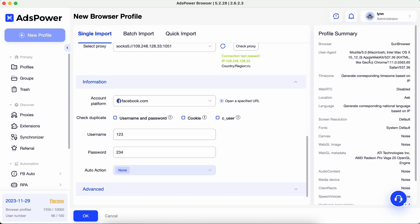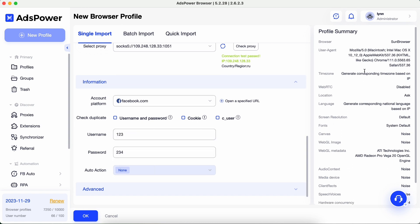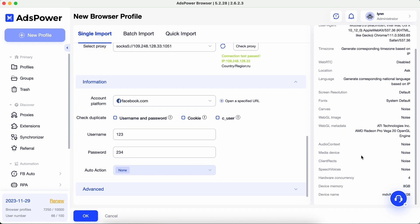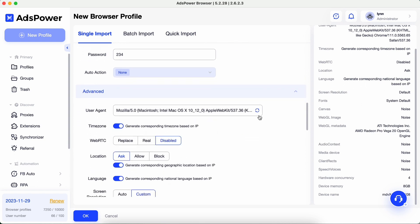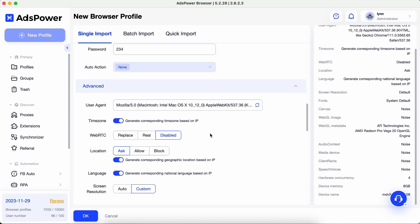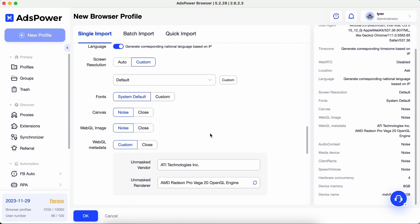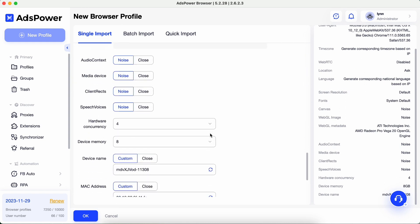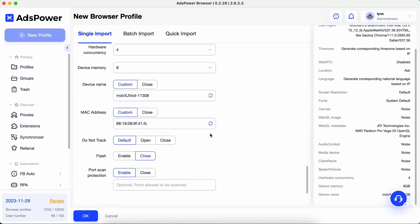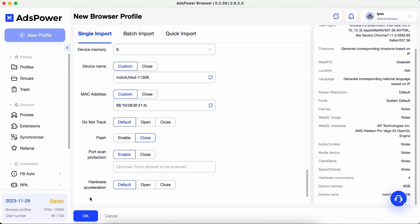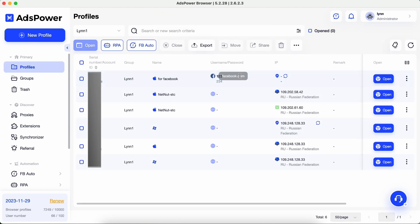All browser privacy settings and fingerprints will now have been generated automatically, and you can check them in Profile Summary on the right. If you click on the Advanced Settings tab, you will be able to manage each parameter individually. We recommend keeping all other default settings unchanged for the profile's best performance. Click OK.